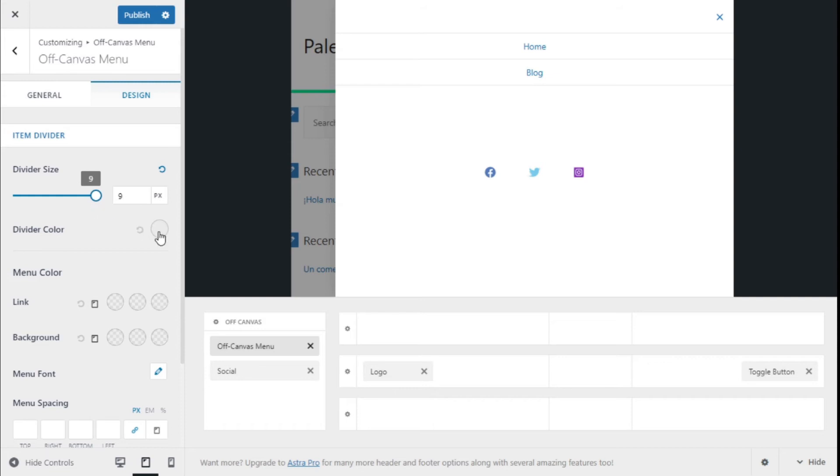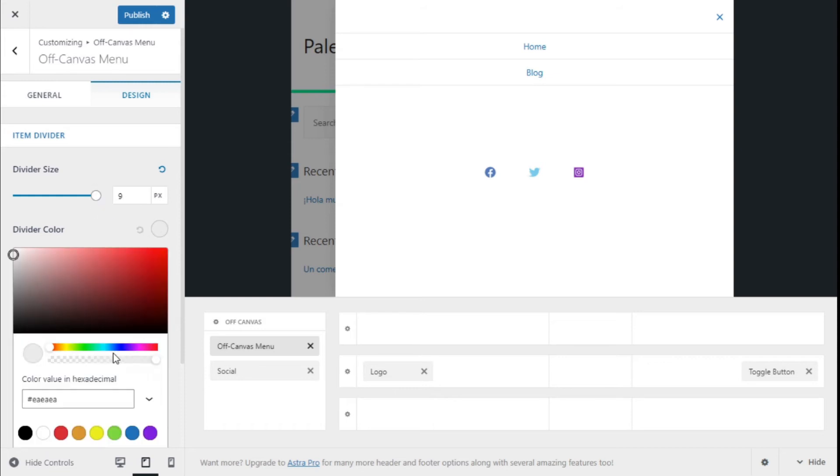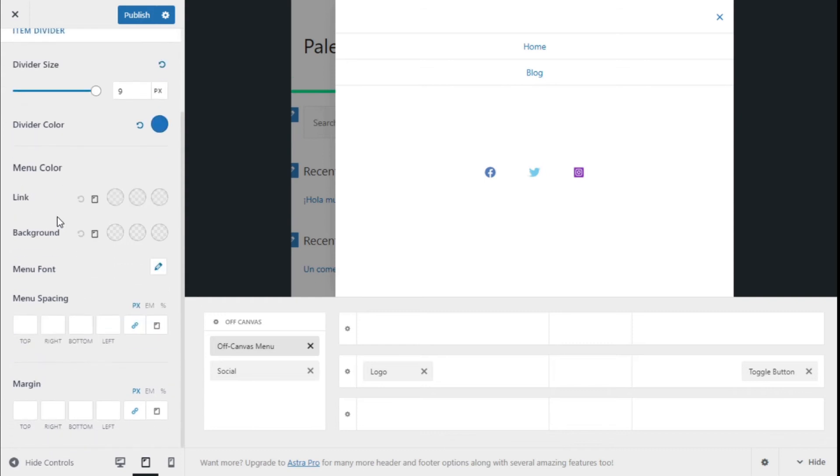The color of the same—we are going to go with blue—and colors of the menu link background: normal, hover, and active.